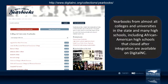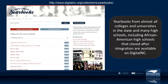The main yearbooks page is pretty simple to navigate — you have your college and university yearbooks and your high school yearbooks. These are searchable, but you cannot search across them full text — you do have to know the school you're looking for, then go to the year, and then you can do a full text search of that yearbook. That is one limitation, but once you know the school you can really dive in deep.